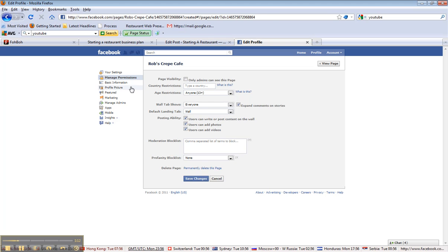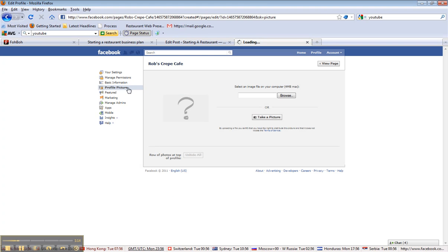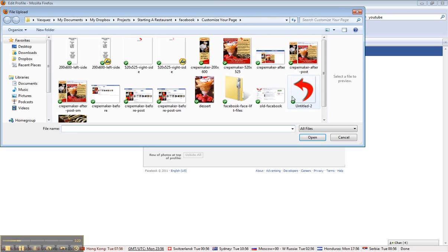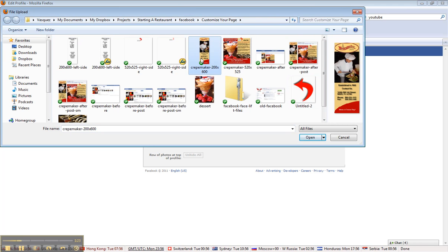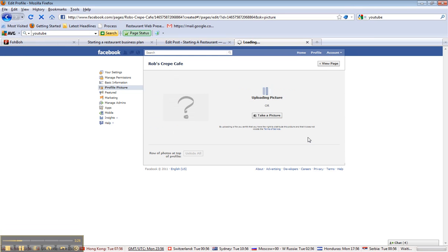And then I want to go to profile picture, because that's what we're going to do in this video segment. We're going to browse and look for the profile picture we created. We're going to use Crepe Makers. Click open, and we'll give it some time to upload.